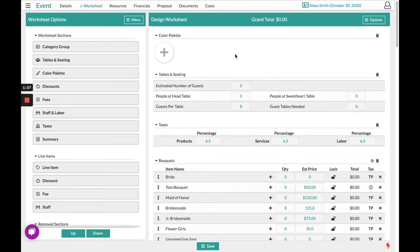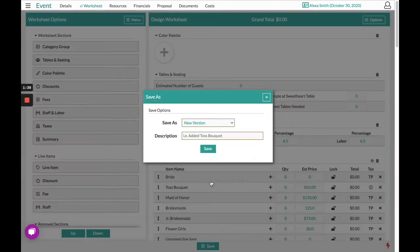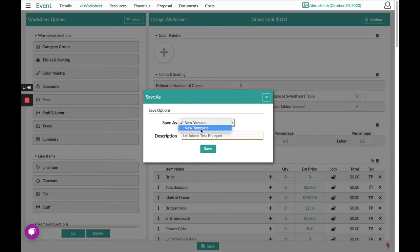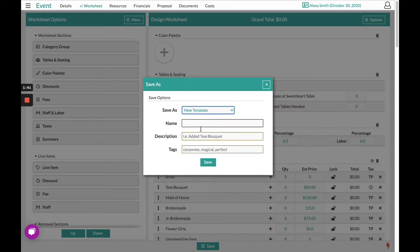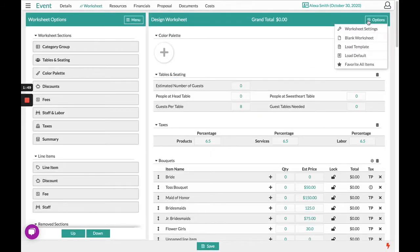If you had customized this worksheet area and want to save it as an additional template to the one in your company settings, you can click Save at the bottom where it says Save As, select New Template and name it accordingly. All of your templates will be found in the top right hand corner underneath Options and Load Template.